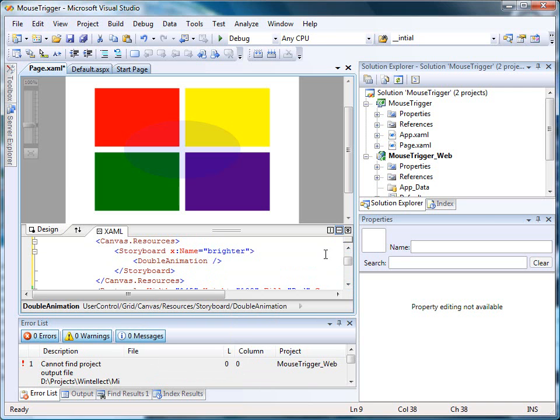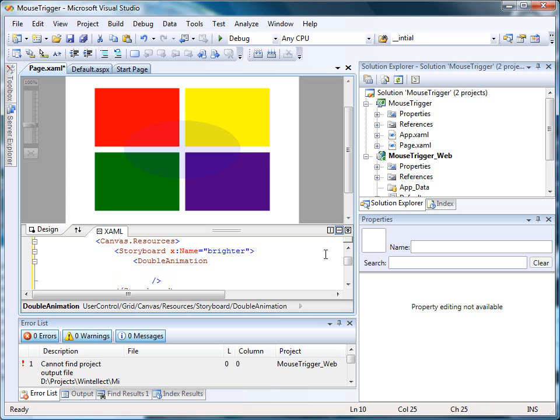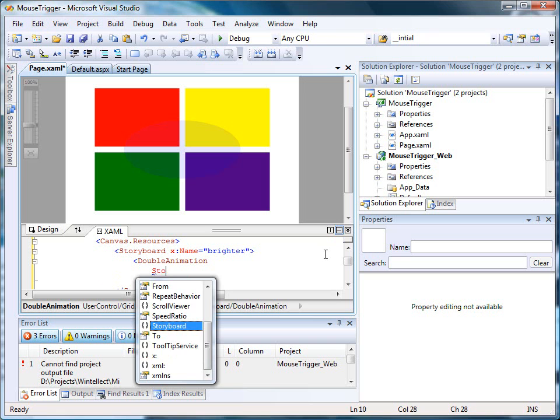And to the double animation, I'm going to have to add some information. The first thing I'm going to add is the actual target name of the object we're going to want to animate, which in this case was MyEllipse.